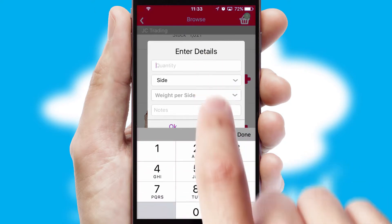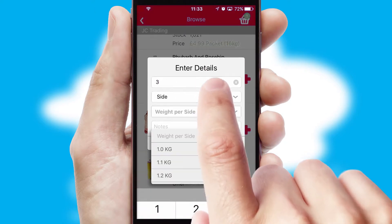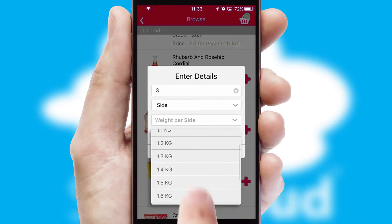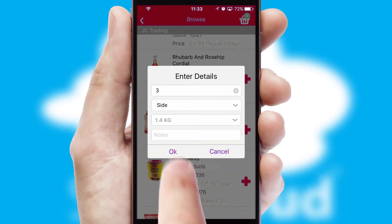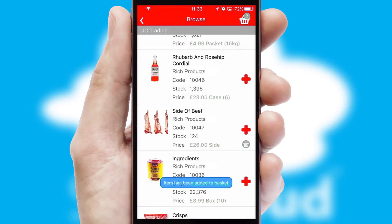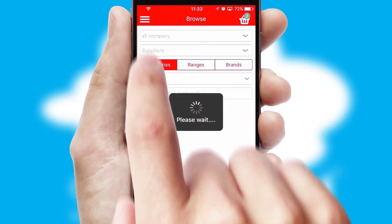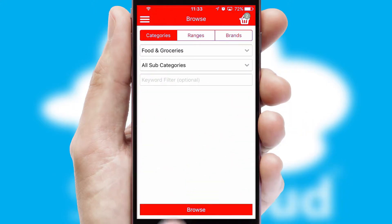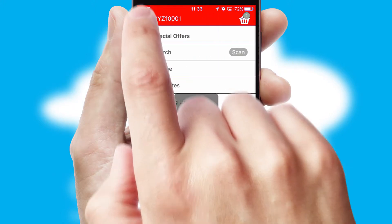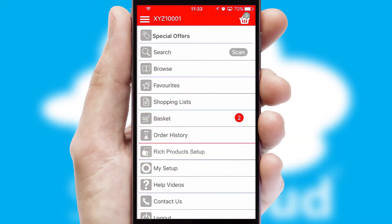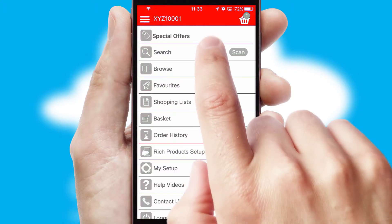SwiftCloud can also deal with multiple product options, including complex configuration rules. You can keep track of how many items you have in the basket with the icon at the top right of the page.